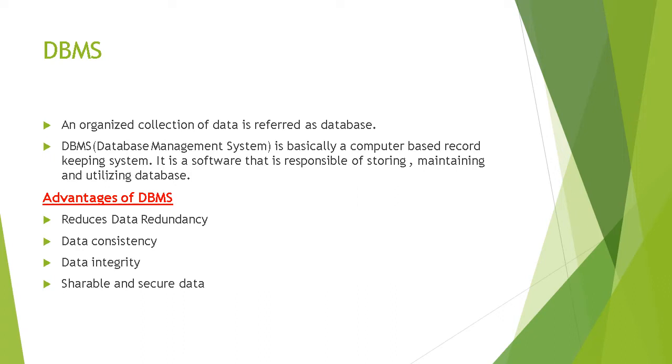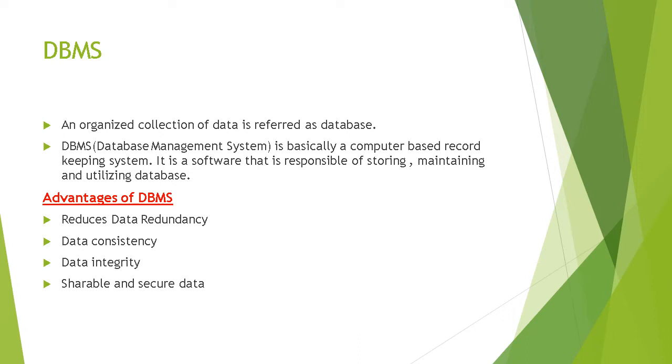Secondly, data consistency. Your data is stored in different tables, and if you are changing one field, that would be reflected wherever that field is used. Data integrity means accuracy of data and consistency of data. Suppose there is a date field in your database and someone has entered a phone number in the date field. Because of integrity, the system will not allow you to enter a phone number in a date field.